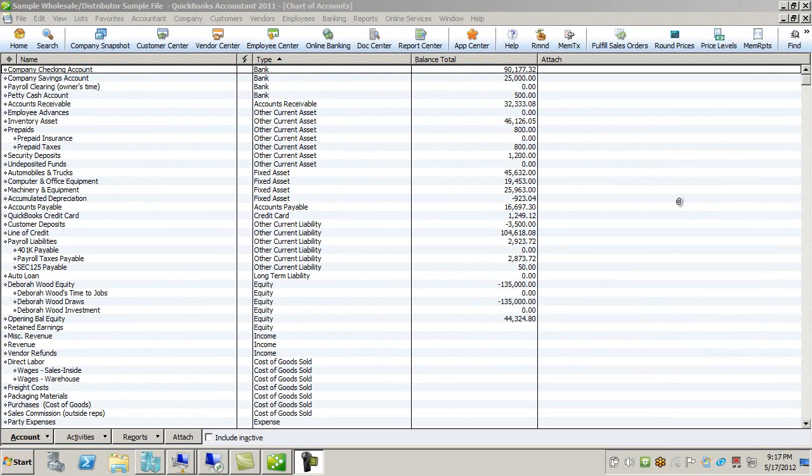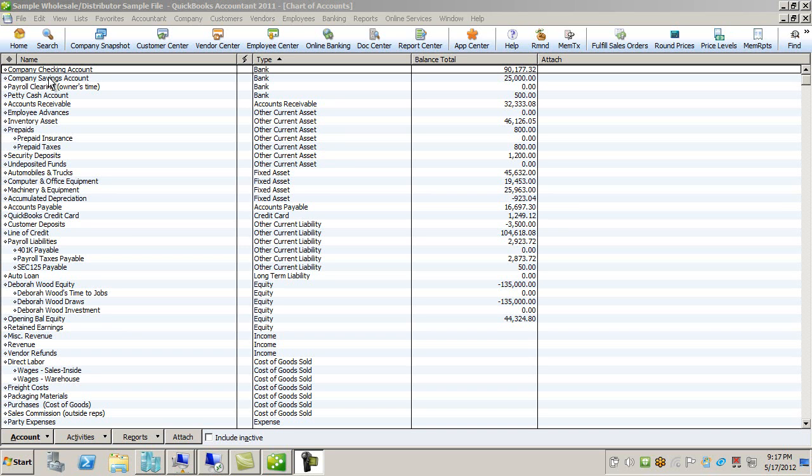Here we see the general ledger structure in QuickBooks. As you can see, it's really a series of freeform text and it's very difficult to track departments, divisions, profit centers, and so on with this structure.